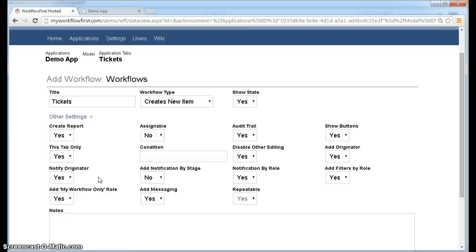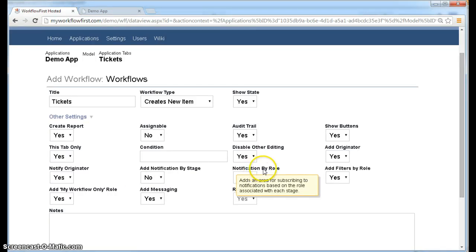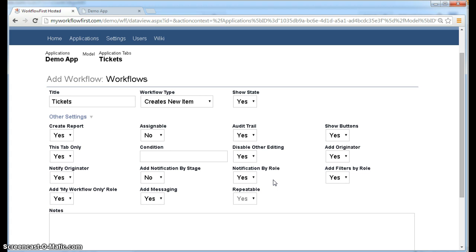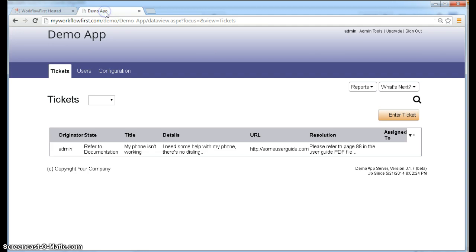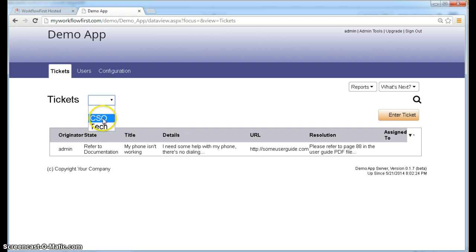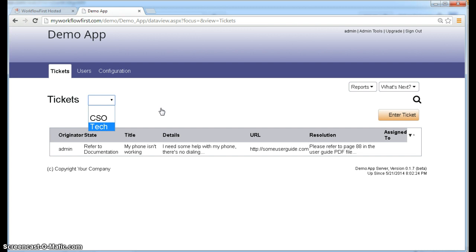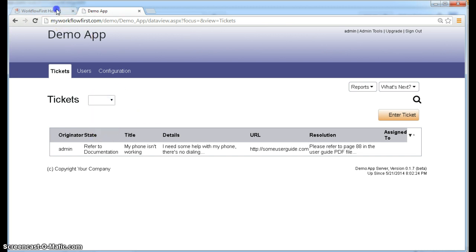Notification by role is the same idea. But it actually allows you to subscribe to a particular role. So anything to do with a CSO role, I will be notified about. Add filters by role. Now, to show you what I mean by filters, I should switch back to the application so you can see it. Next to tickets, we see this little dropdown here that's blank. We can also select CSO or tech. And that will actually filter the list to show me only the things that are related to CSO or only the things related to a tech. When you're an admin, that's actually very useful. So we have that on by default. But you can turn it off if you don't like it.